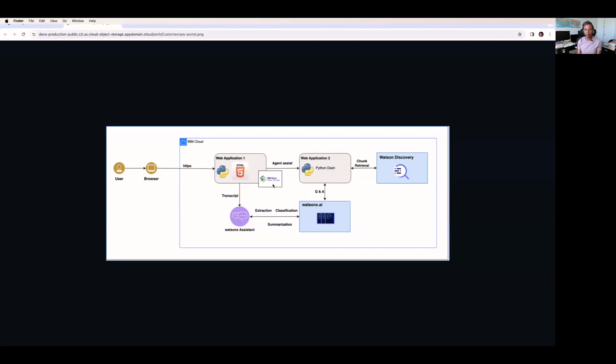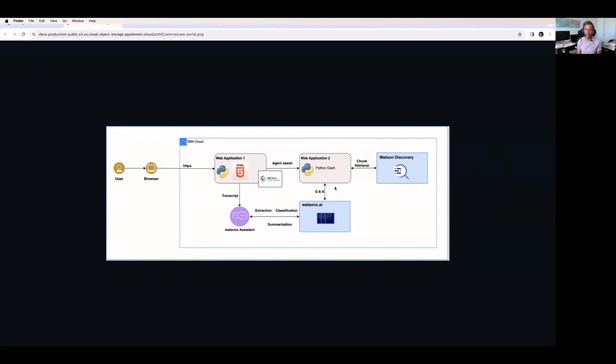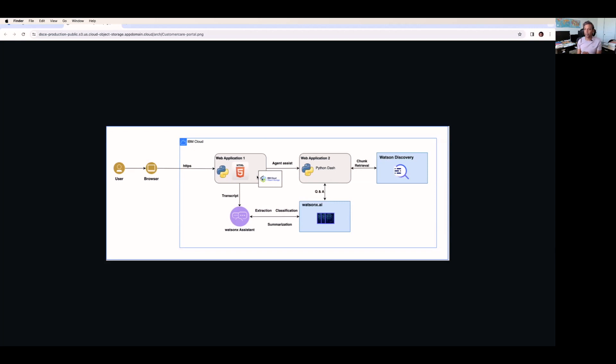It uses IBM Cloud as a storage, and it uses agent assistant, which is going to be another web application for you, where your Python dashboard may be running. And you may be using the Watson Discovery product from IBM for the retrieval process. And in case if you want to integrate the Q&A process with your chatbot application, you will be talking to the WatsonX.AI, and it establishes the intelligent QA option for your chatbot application. Once that is done, extraction classification and summarization, the Watson assistant will summarize everything, and it will integrate with your web application so that you can easily integrate the generative AI from IBM into your web application.